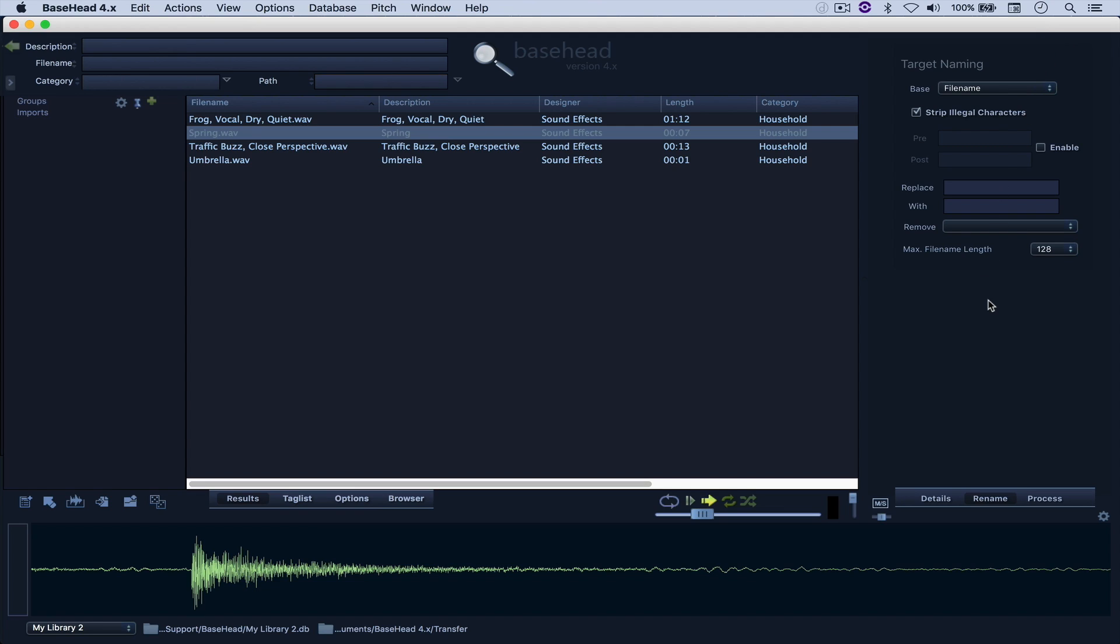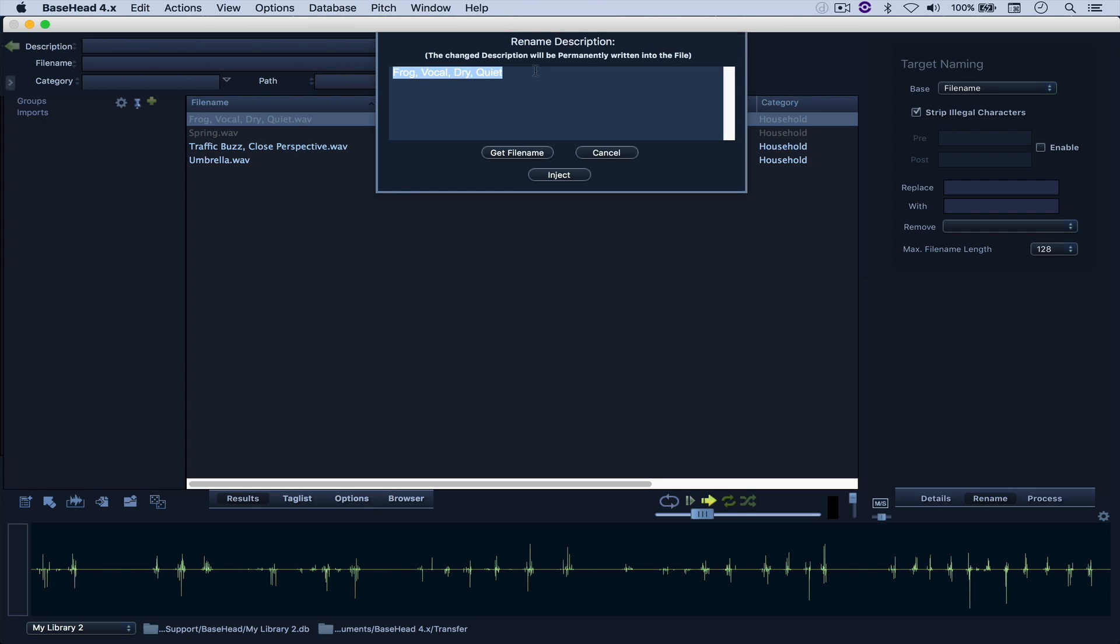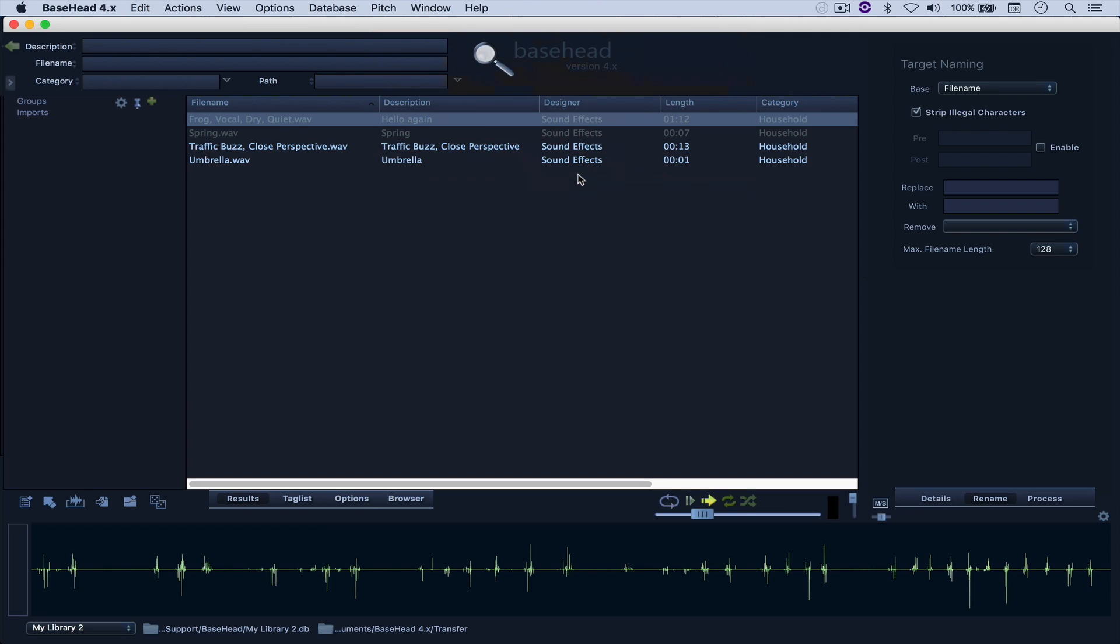And I also don't have access to offline renaming. The only thing that I can do here is right-click a sound and rename the description to say hello again. Inject. And that's all that I can do here.